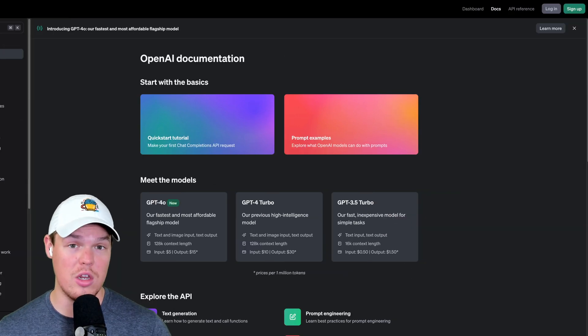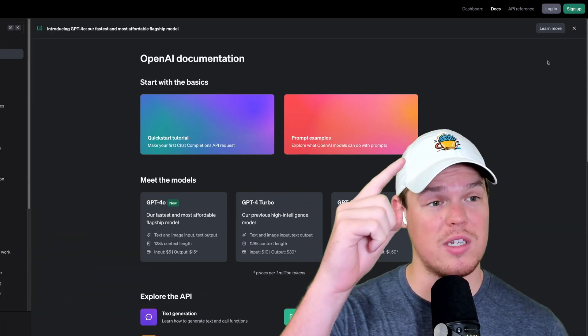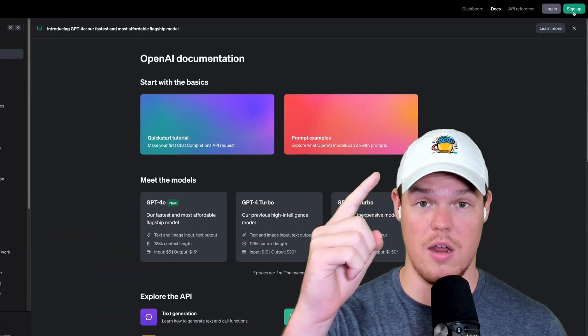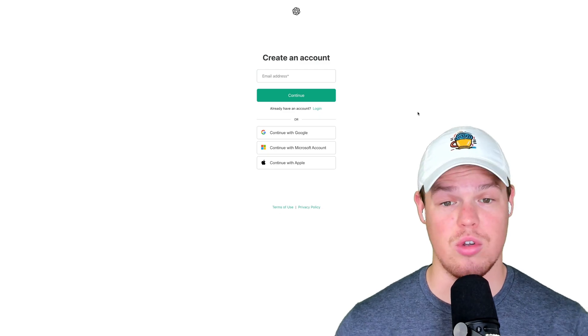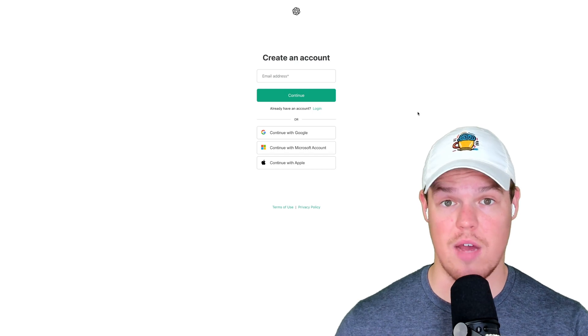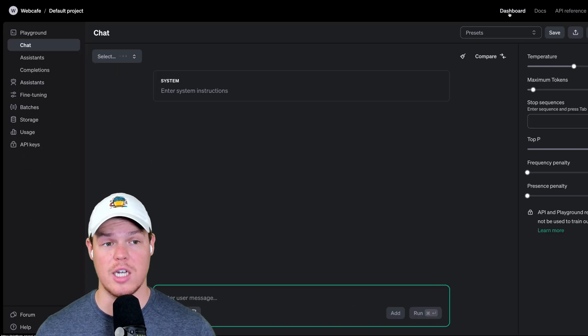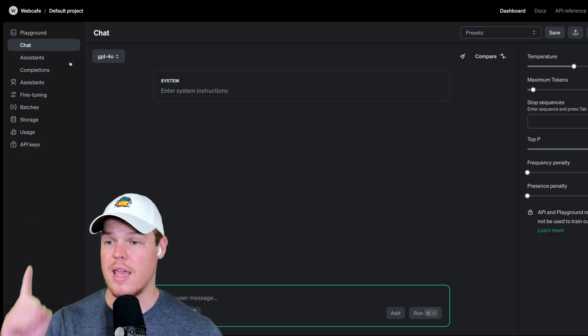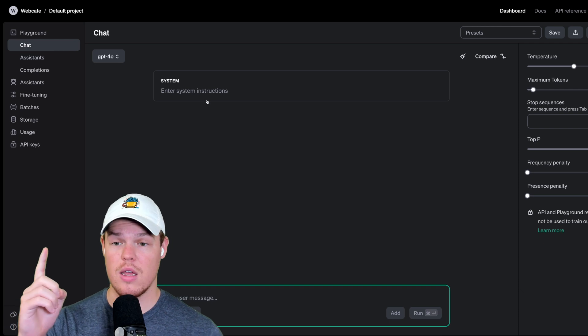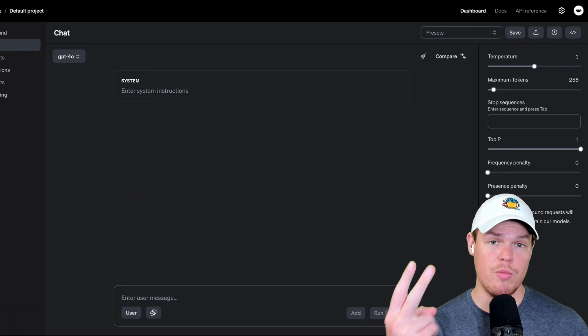All you need to do is simply come up here to sign up, hit sign up. Simply enter your Google, Microsoft, Apple, or your email. Once you're logged in, all you have to do is come up to dashboard, hit chat, and you're going to go.